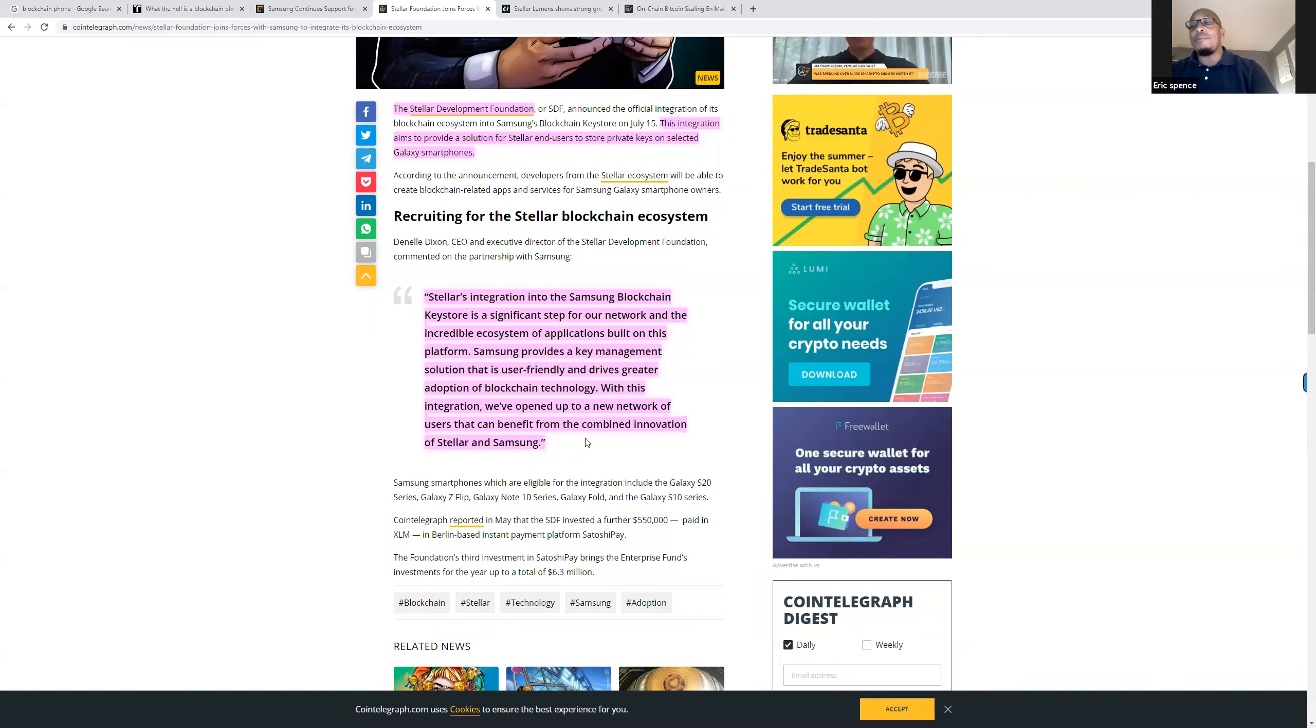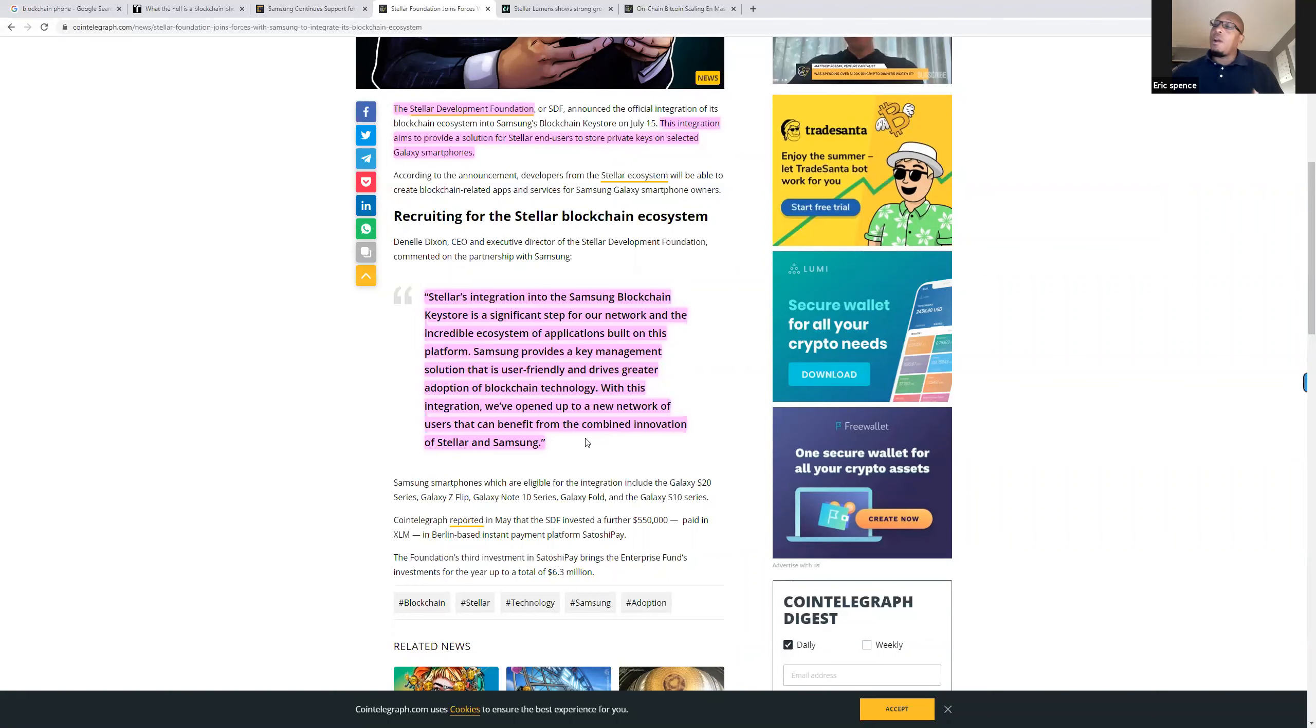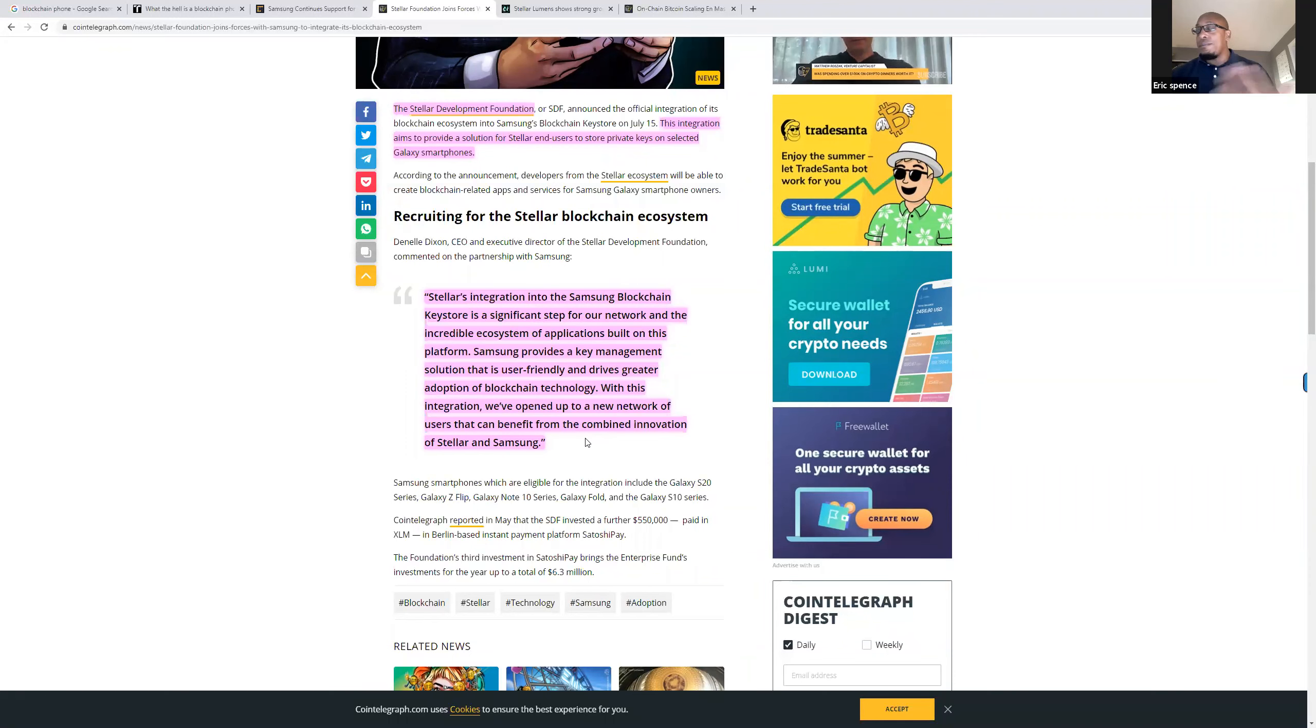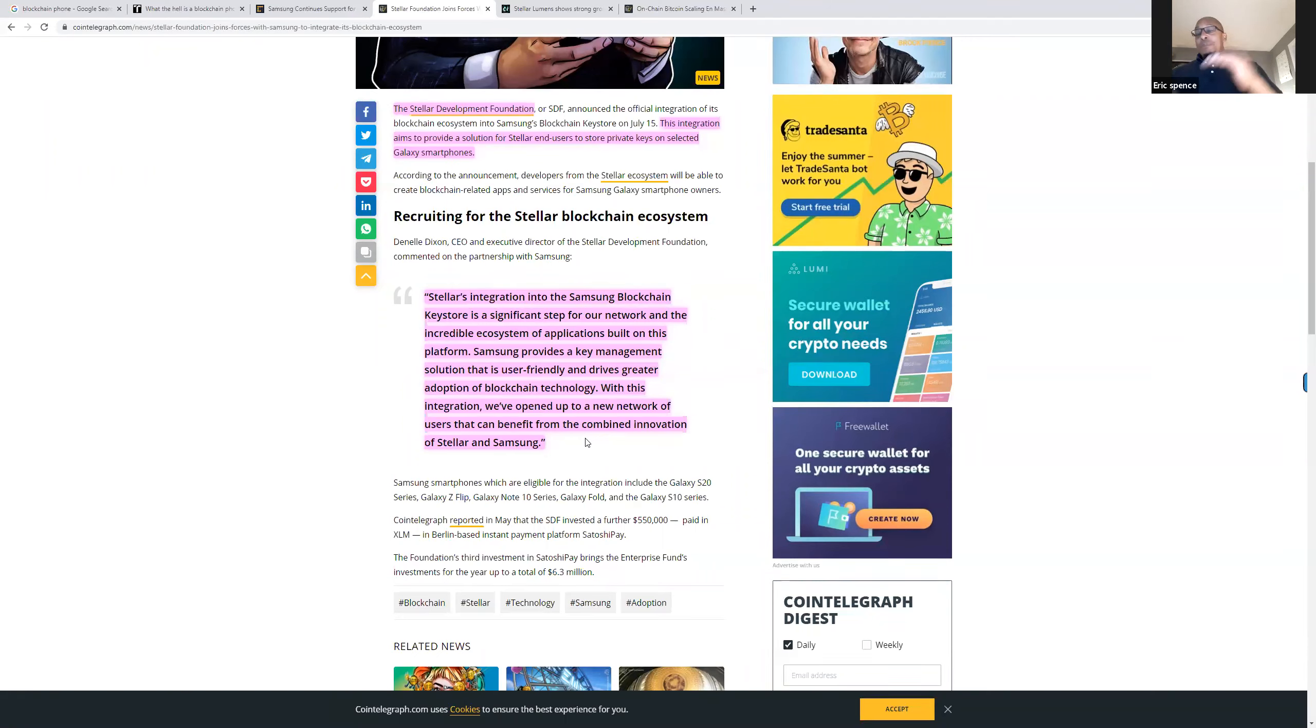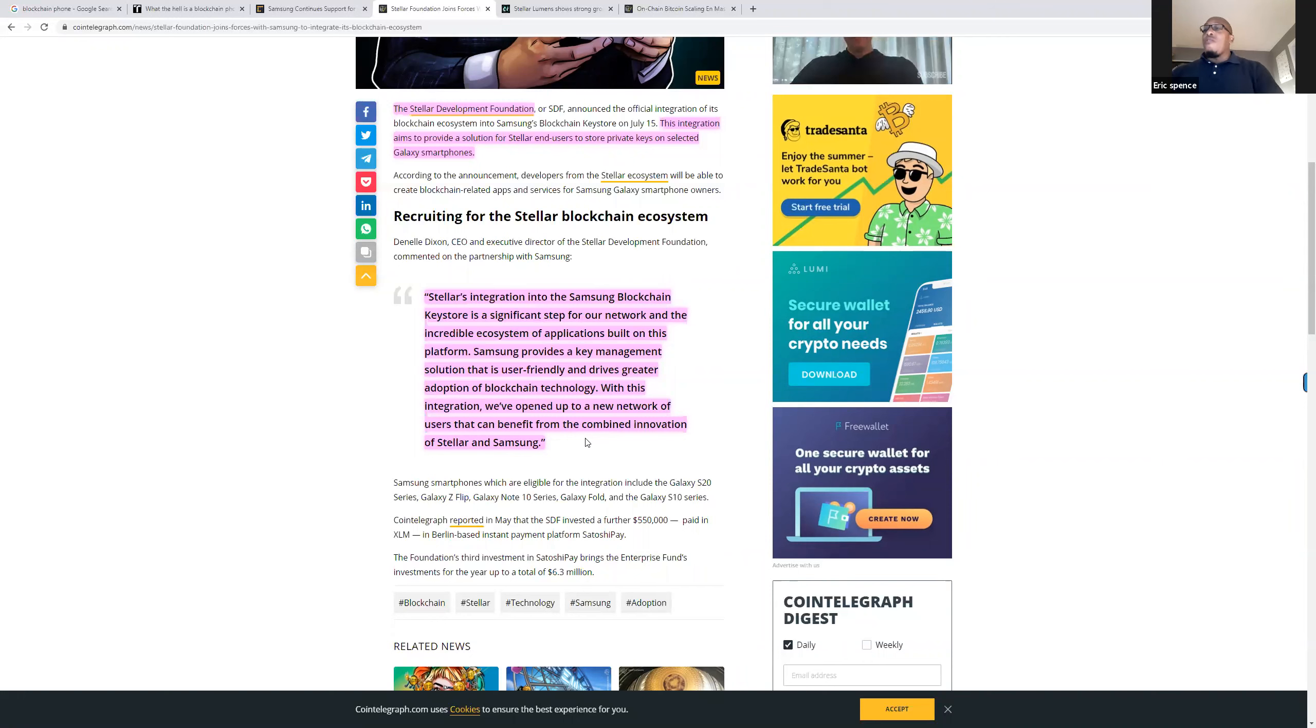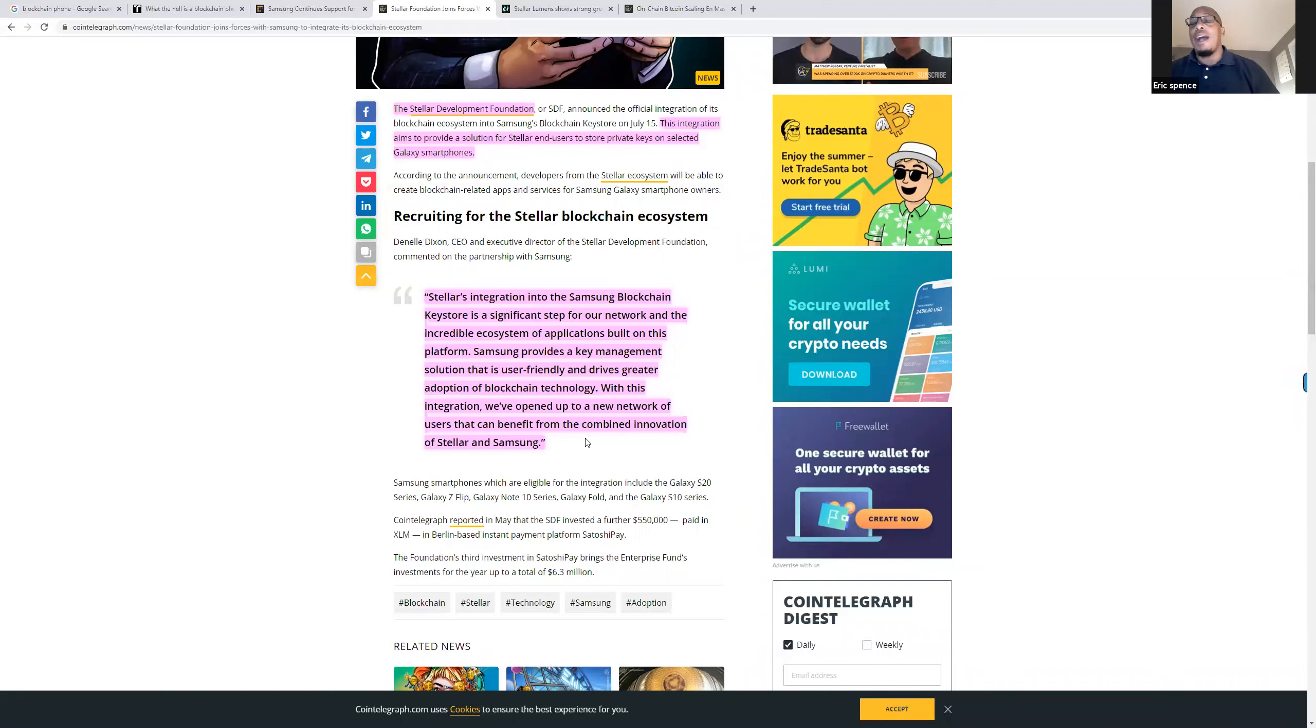Last week, Stellar Foundation started working with Samsung. The Stellar Foundation is adding its blockchain ecosystem to Samsung's blockchain key store. This integration aims to provide a solution for Stellar end users to store private keys on selected Galaxy smartphones. Stellar's integration into Samsung blockchain key store is a significant step for our network. Samsung provides a key management solution that is user friendly and drives greater adoption of blockchain tech. With this integration, we've opened up to a new network of users that can benefit from the combined innovation of Stellar and Samsung. I kind of saw this as similar to when Apple music and the U2 album was automatically downloaded to people's iPhones. I like Bono but I don't listen to U2, and I'm like what is this on my phone? So I kind of see that Stellar's trying to do what Microsoft did in terms of getting in front of as many users as possible. Samsung is trying to corner the market in terms of as many blockchain apps and systems as possible, and they're also trying to help with mass adoption by working on this private key issue.